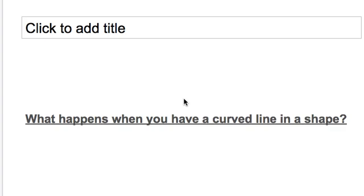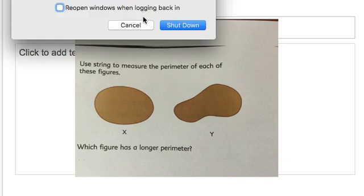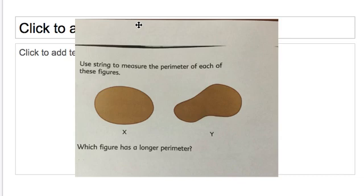I wanted to pose a different question to you regarding perimeter. What happens when you have a curved line in a shape? I was really curious about this, so I decided to do an experiment with my daughter today. We looked at these two shapes, shape X and shape Y. Shape X is really an oval shape, while Y looks more like a potato. We wanted to use string to measure the perimeter, because they don't have straight edges for us to use a ruler.